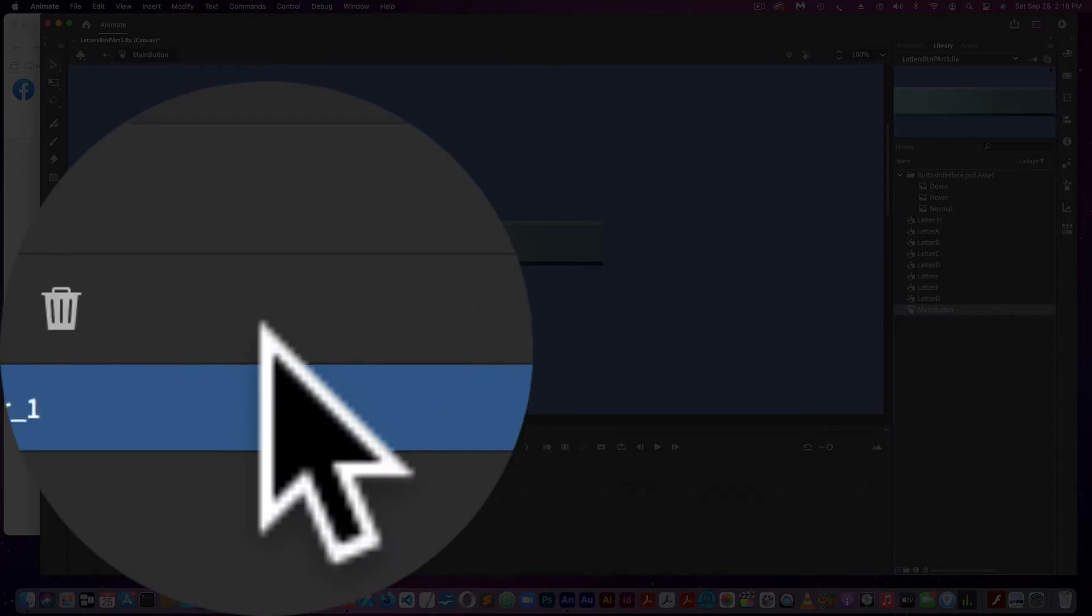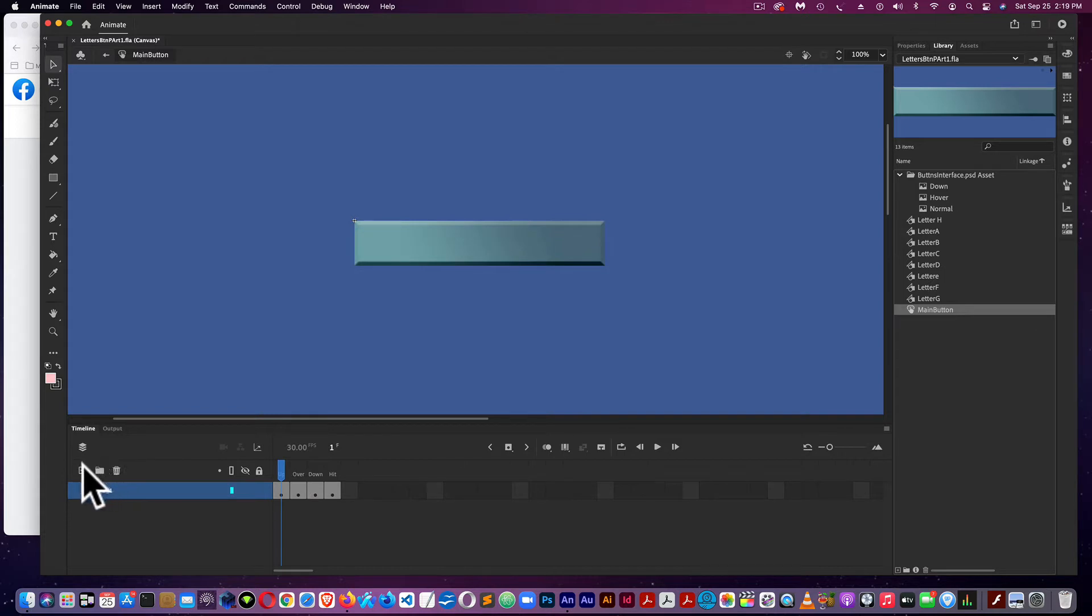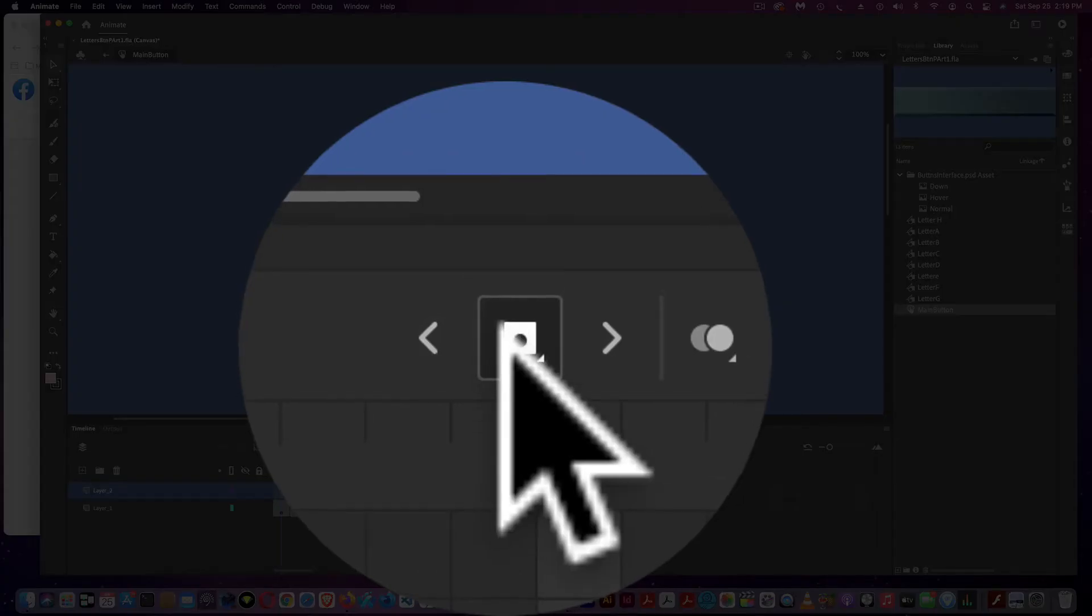What we're going to do, we have the Over and the Down states. We're going to add another layer, and this is where the sound is going to go. I'm going to populate the keyframes by coming over here.